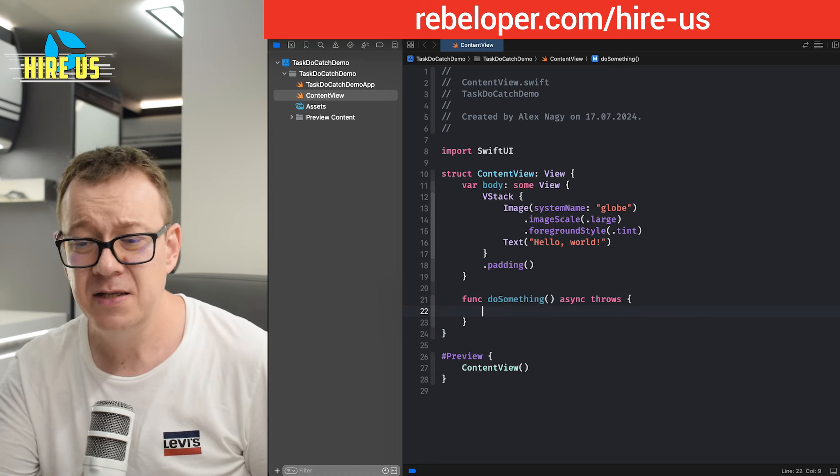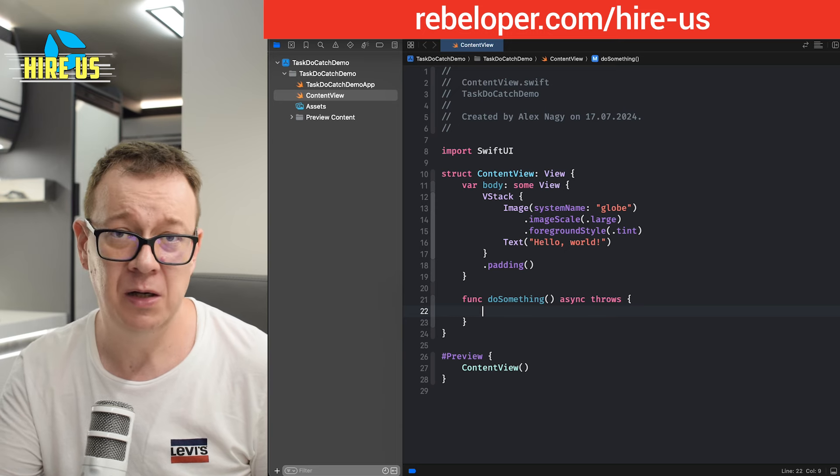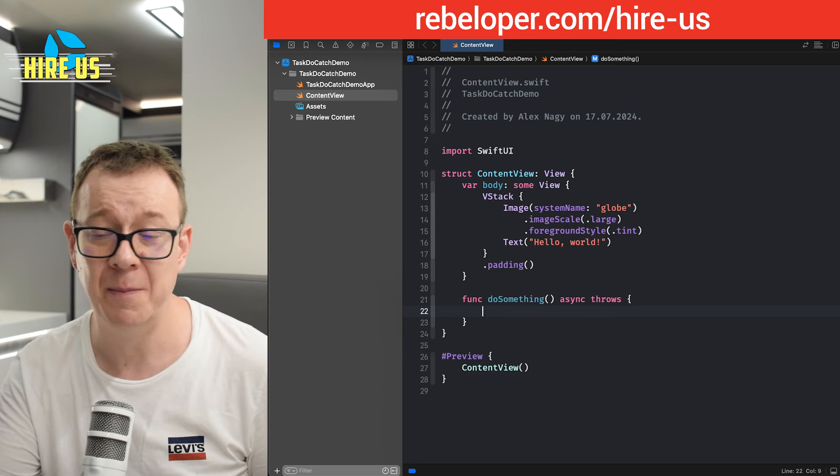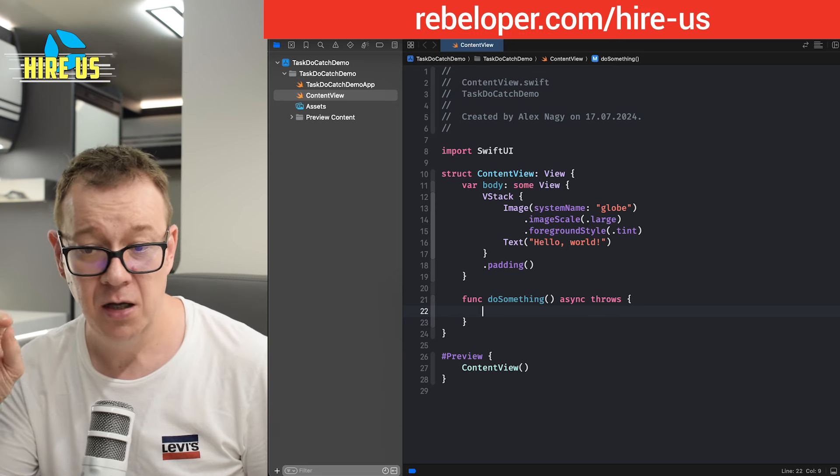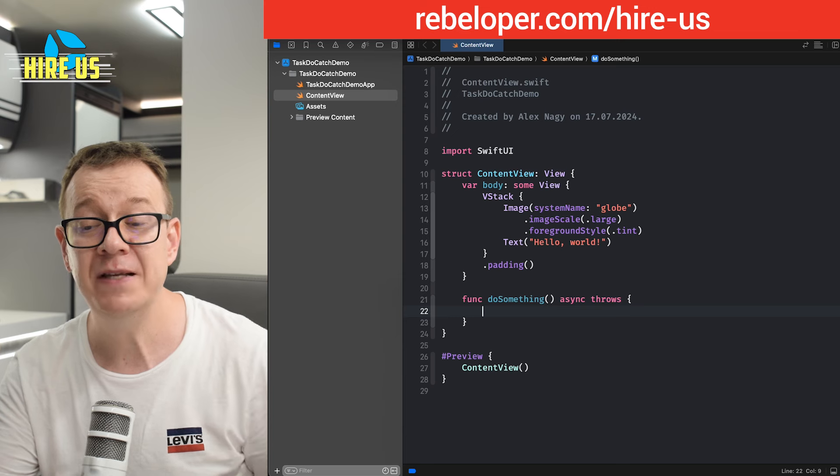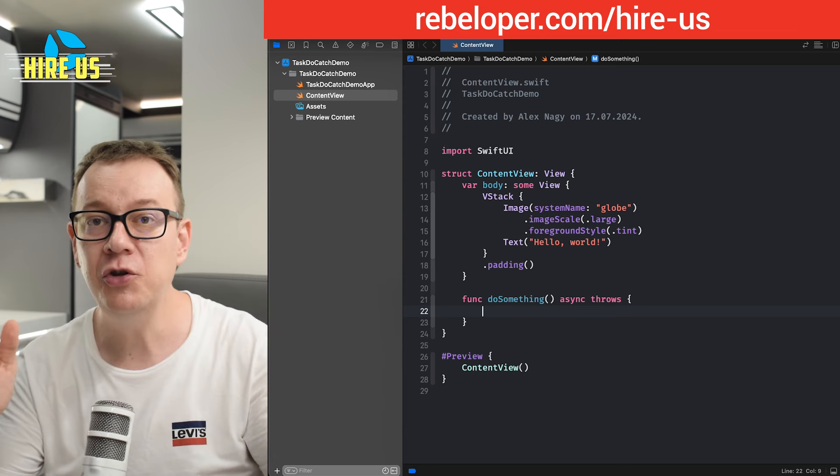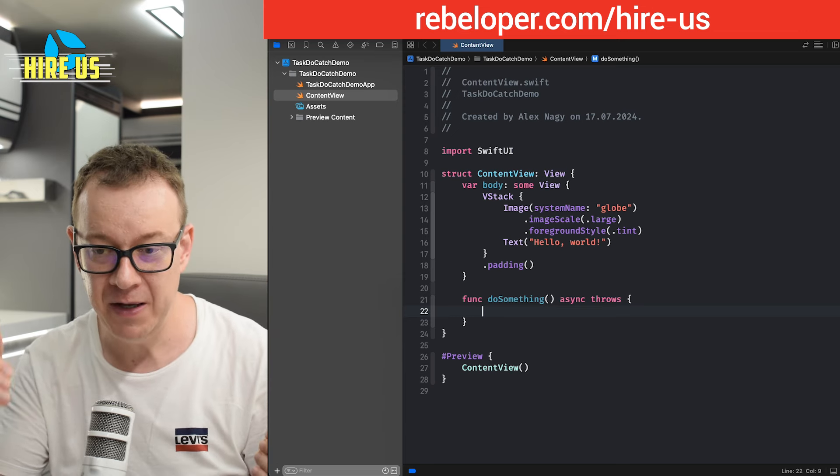And basically that's it. So maybe you are getting this from your server or some SDK. You have this asynchronous throwing function and you want to use this inside your application.